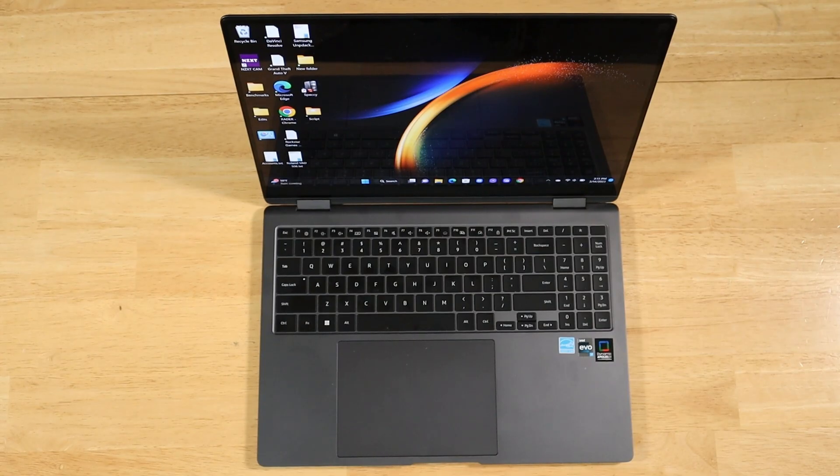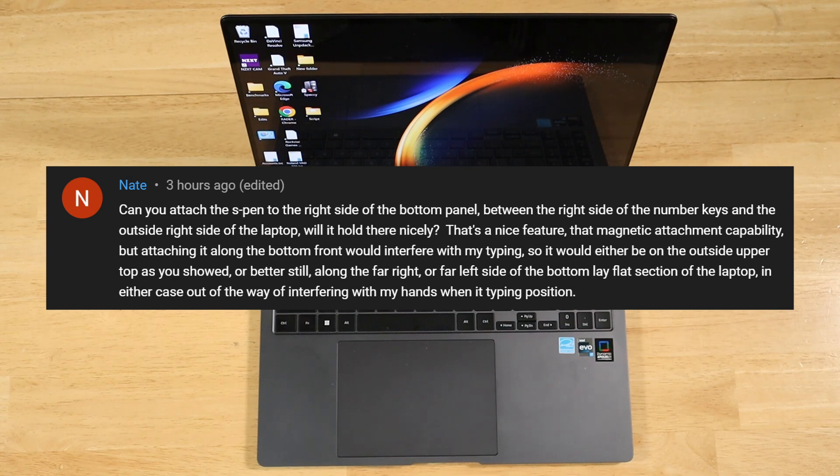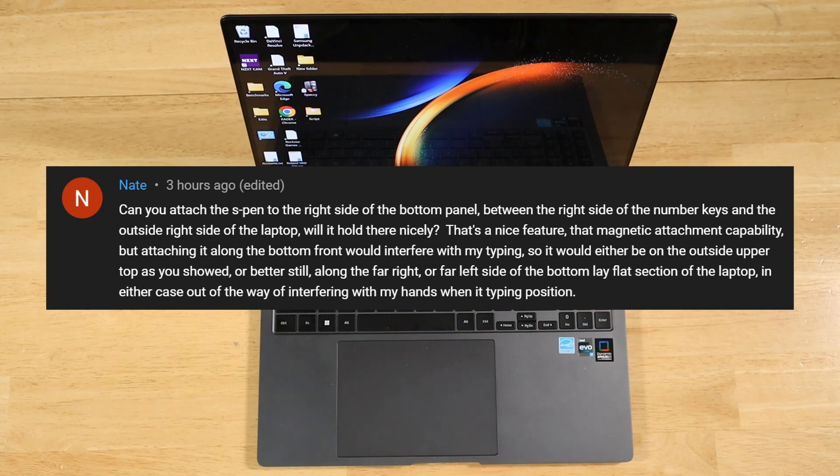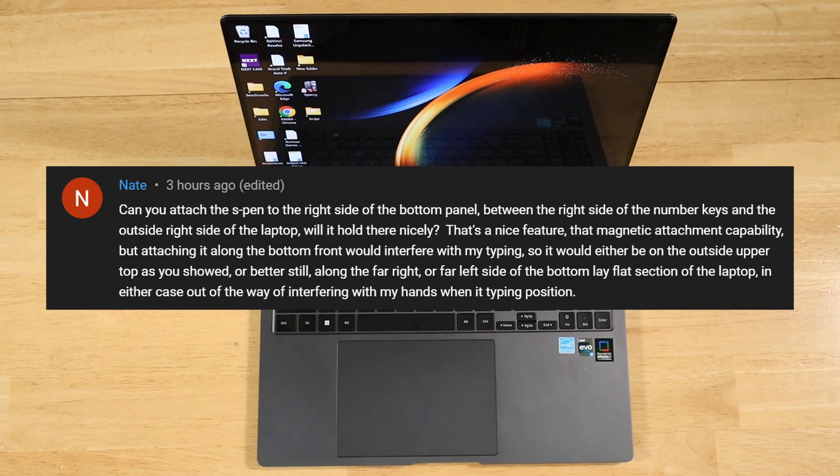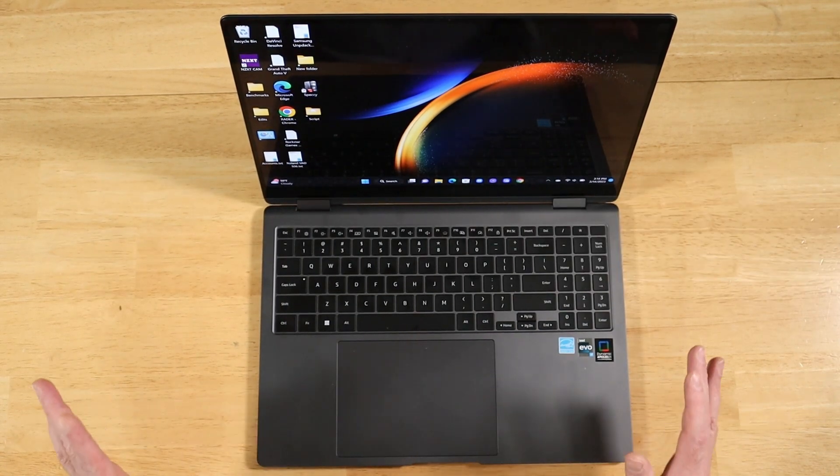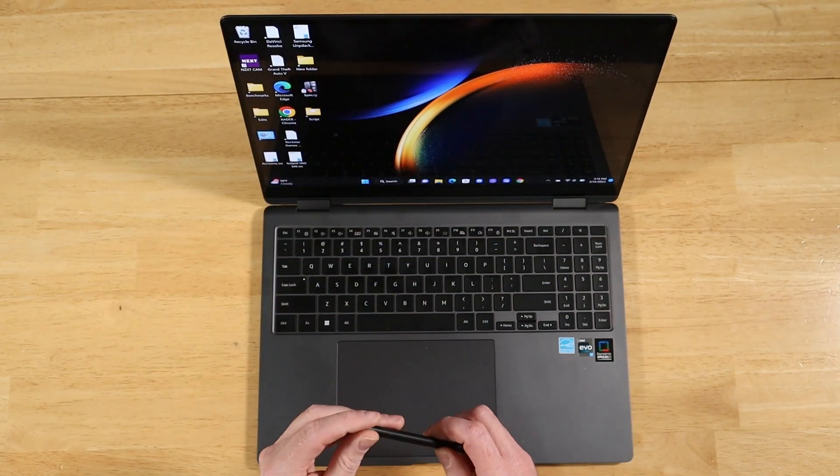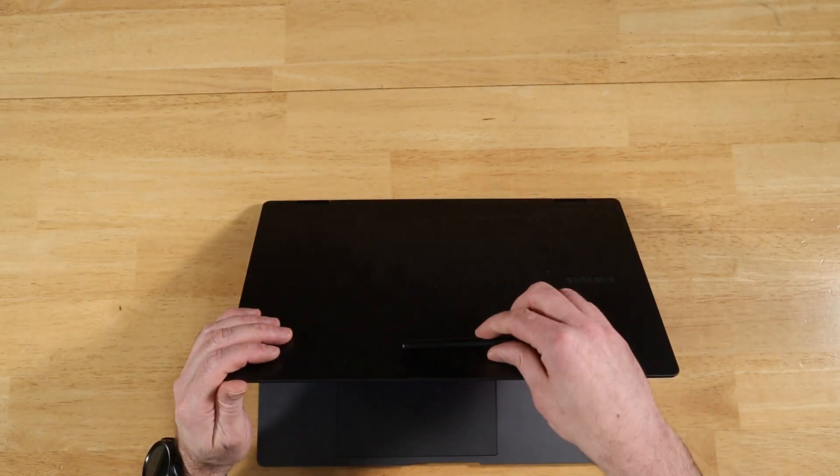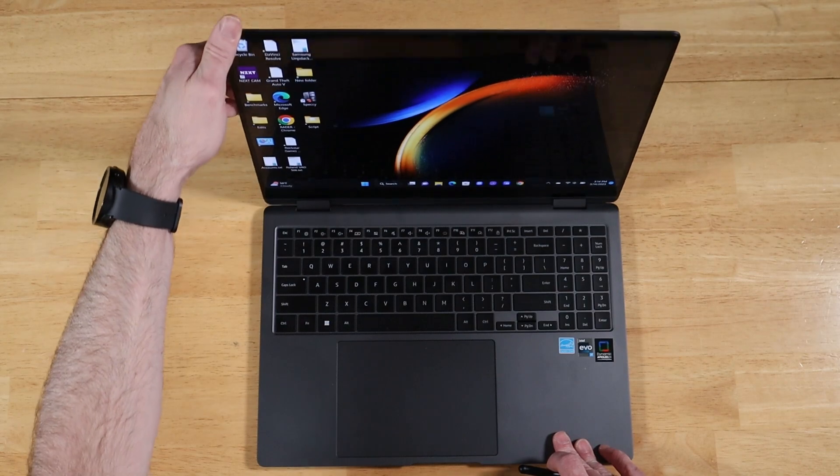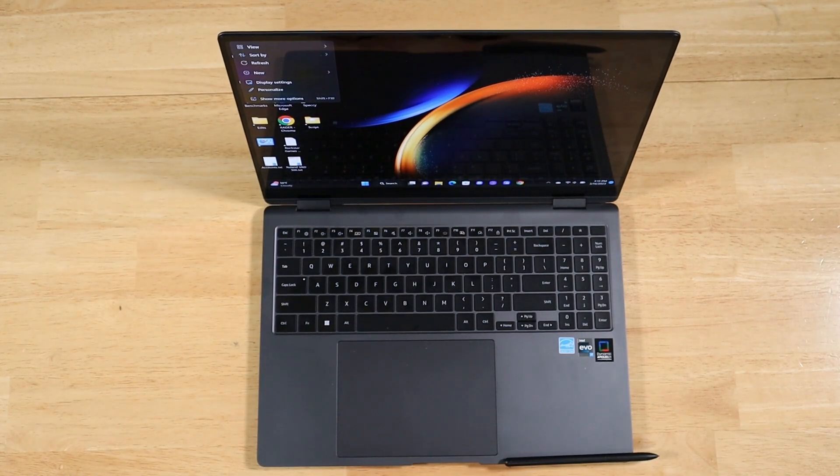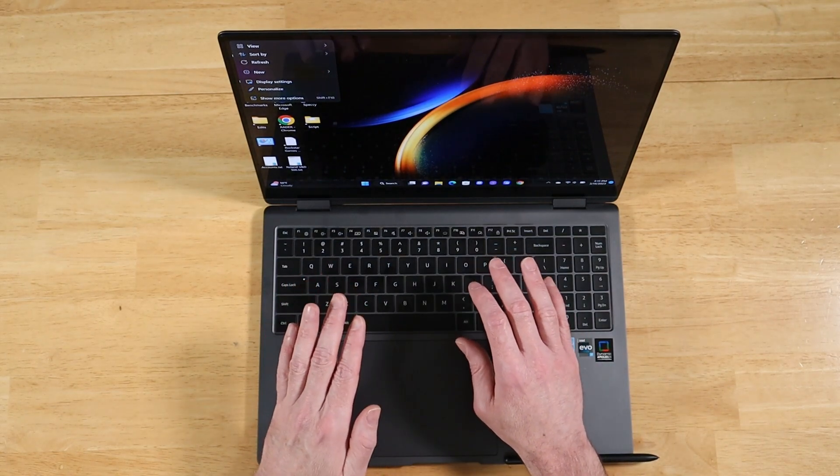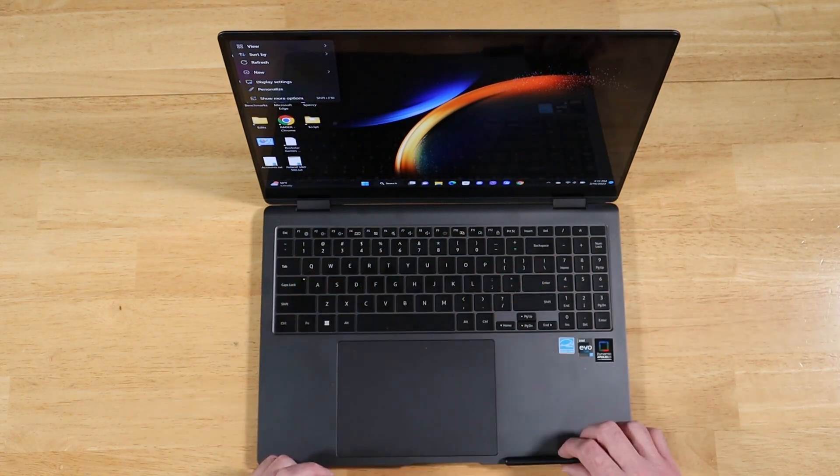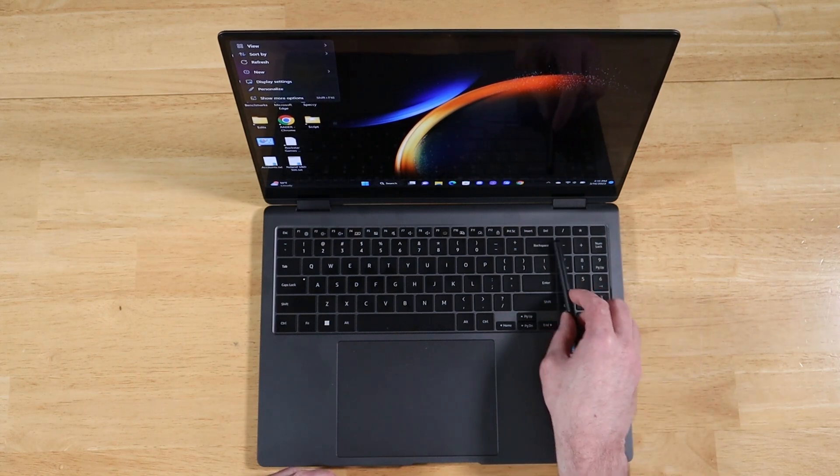All right. Our next question comes to us from Nate. Can you attach the S-Pin to the right side of the bottom panel between the right side of the number keys and the outside right side of the laptop? Will it hold there nicely? That's a nice feature, that magnetic attachment capability. But attaching it along the bottom front would interfere with my typing. So it would either be in the outside upper top, as you showed, or better still, along the far right or far left side of the bottom. Lay flat section of the laptop. In either case, out of the way of interfering with my hands when in a typing position. All right, Nate. So that's a super long question. But I get the gist of what you're talking about.